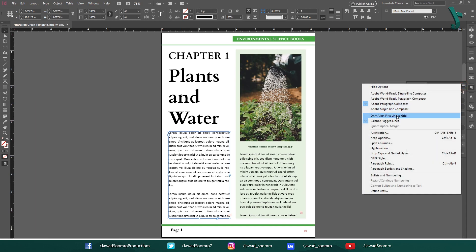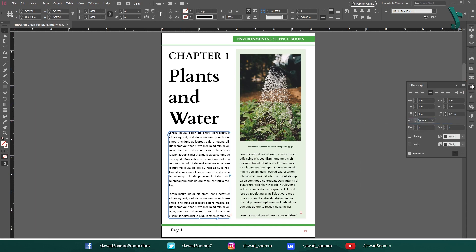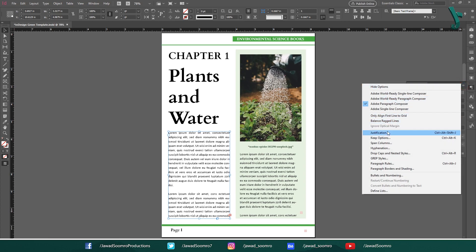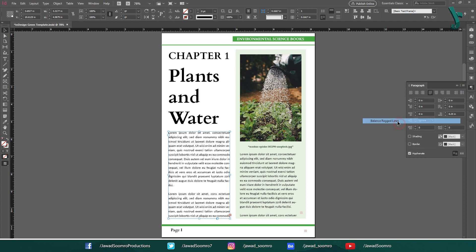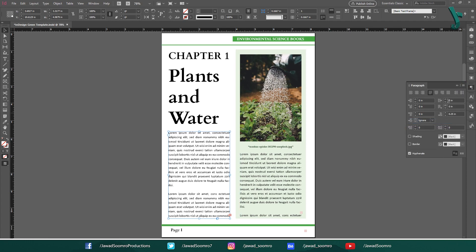See, nothing happened. No matter how much I turn on and off the Balanced Reggae Lines, the paragraph seems to have no effect. It's because these paragraphs are justified. This function only works on non-justified aligned text.